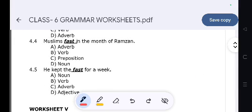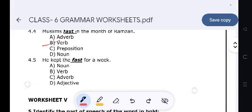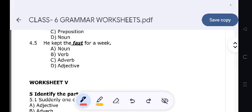'Muslims fast in the month of Ramadan.' — Verb. 'Keep the fast for a week.'